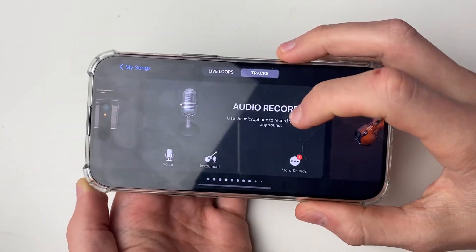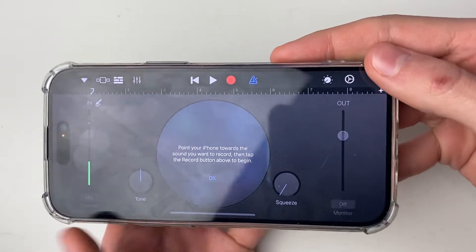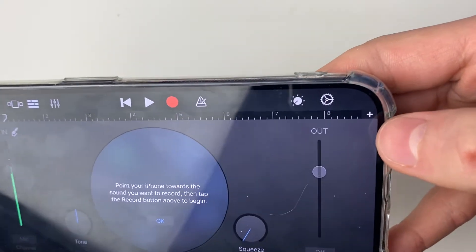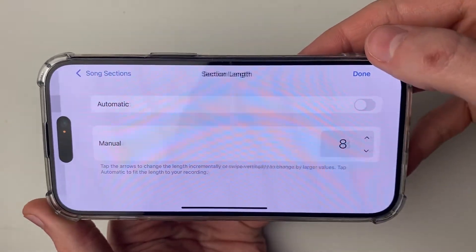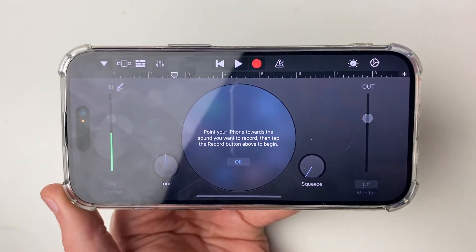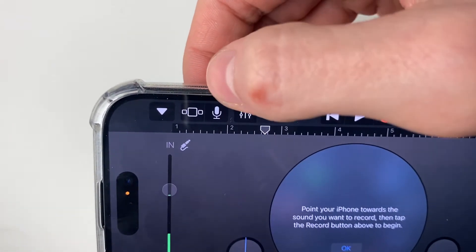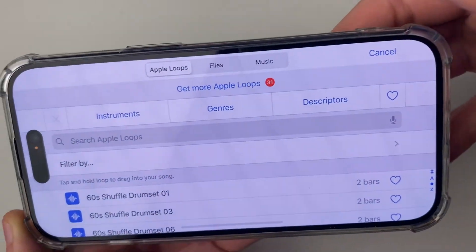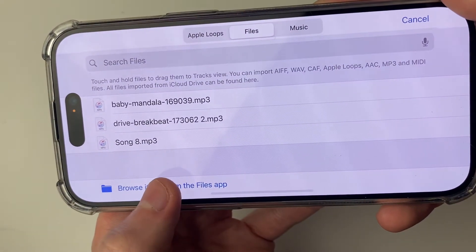In GarageBand, find Audio Recorder — you may need to swipe across a few times — then click on it. At the top, click on the blue icon (a tapping sound you don't need). Then click the plus icon in the top right to open the Song Section screen. Press Section A and make sure Automatic is turned on, then press Done. Go to the left and press the icon with layered lines, which takes you to a new screen. From there, head to the top right and click the loop icon, then select Files at the top and click 'Browse from the Files app'.